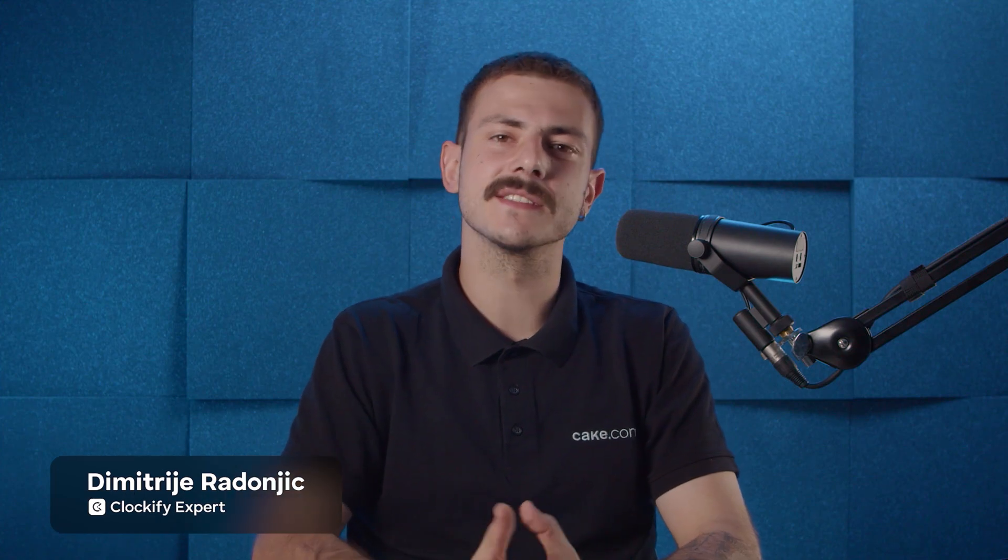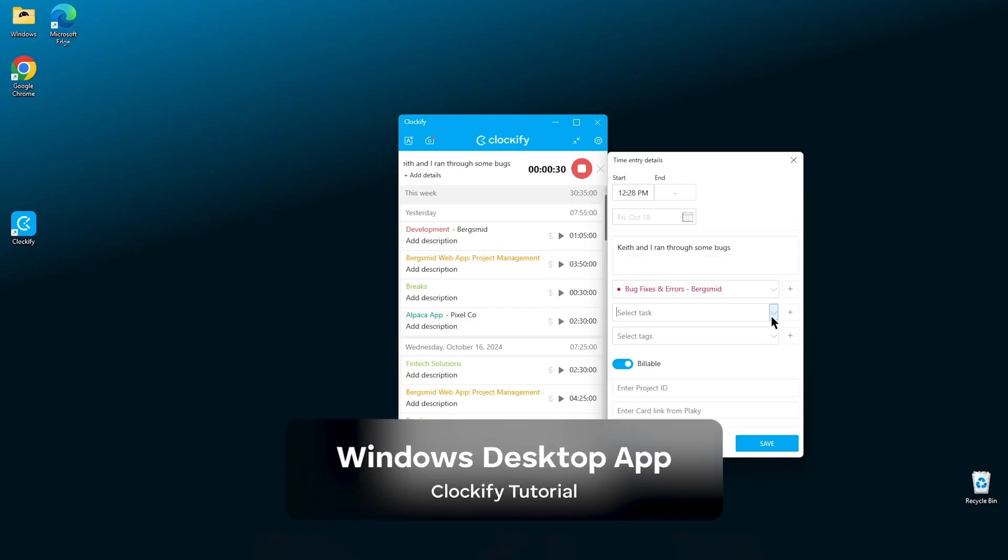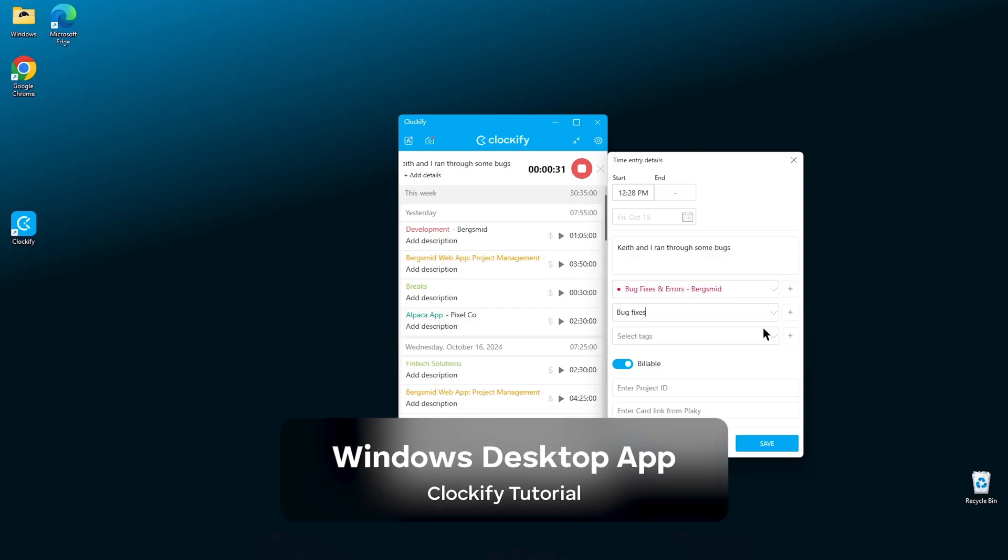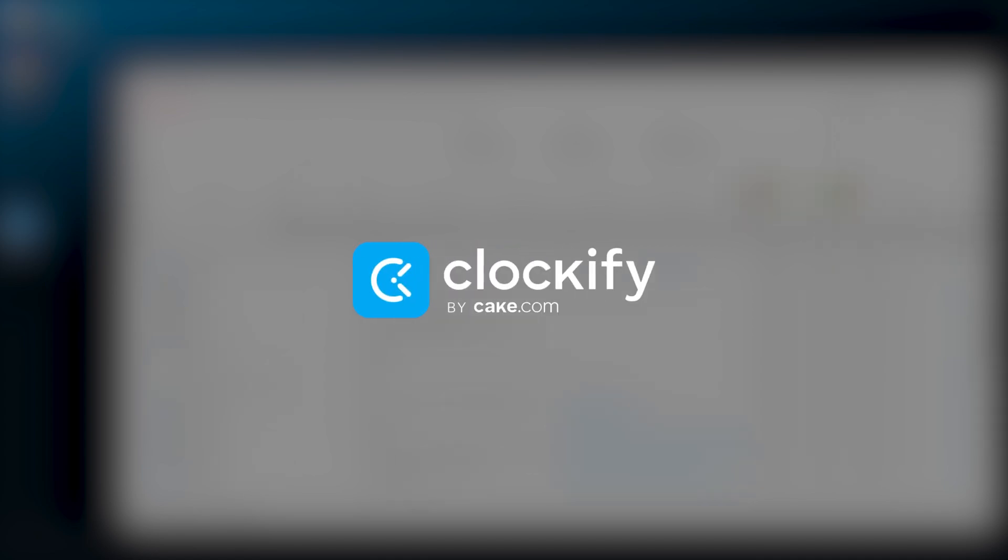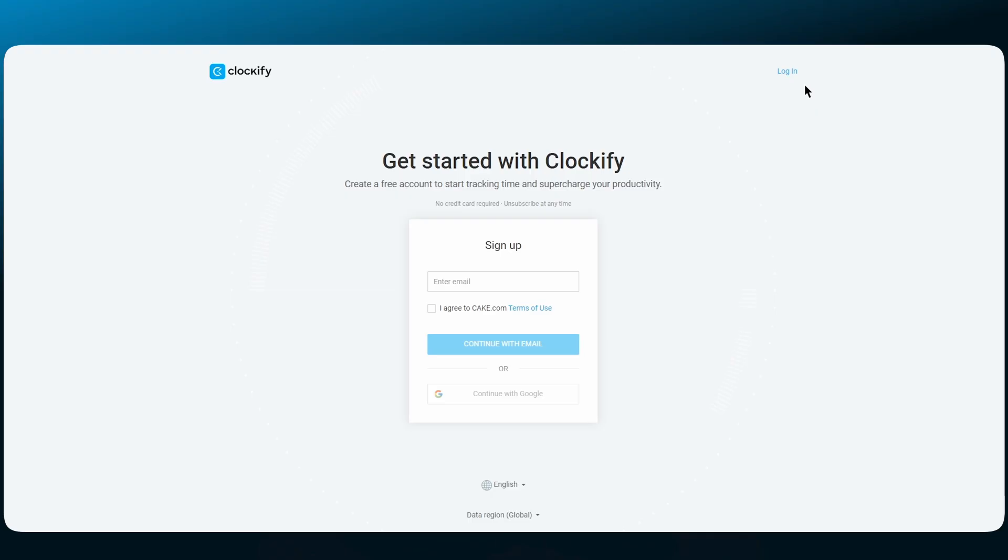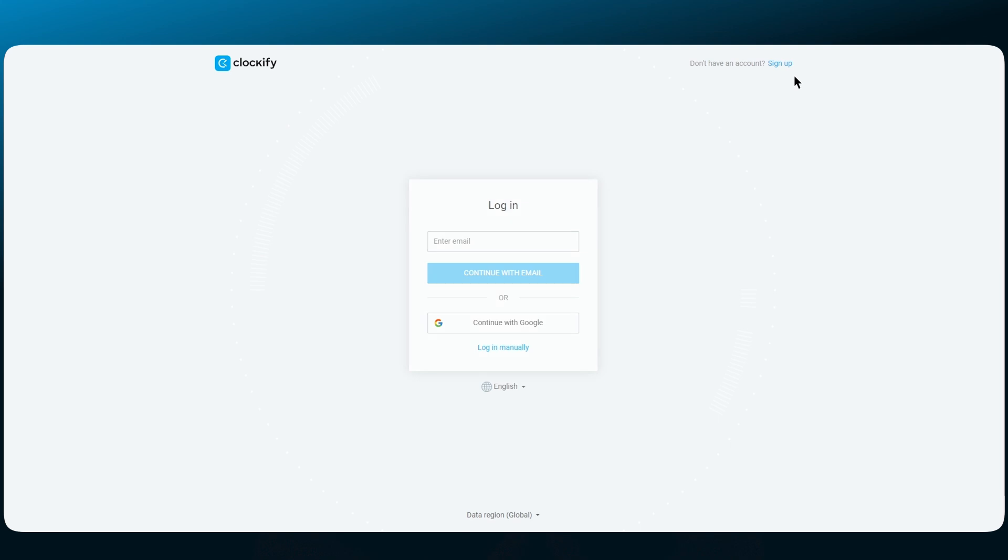Hi, I'm Dimitri and in this tutorial we'll go over tracking time with Clockify's desktop app for Windows. We can start by creating your account on the Clockify web app.